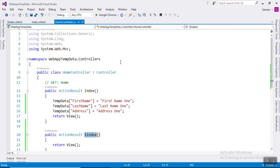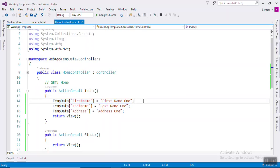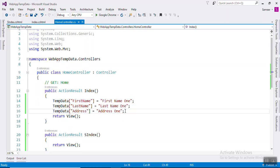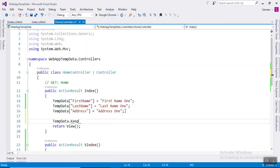One more thing: when an object in a TempData dictionary is read, it will be marked for deletion at the end of the request. So on another request, if you access it the value will be there, but as soon as you read it the value will be marked for deletion. So how can we preserve it for the next request? You have to use the Keep method.